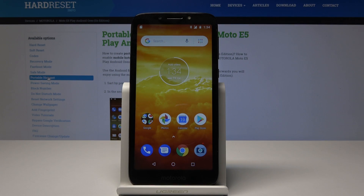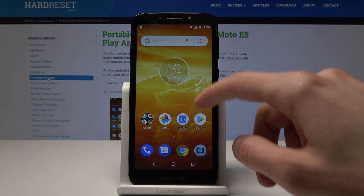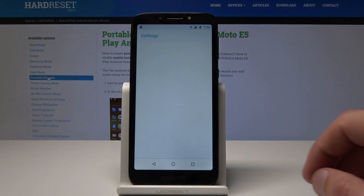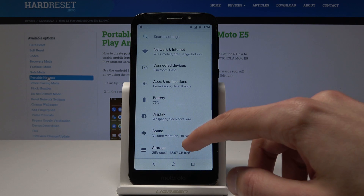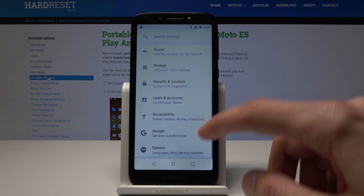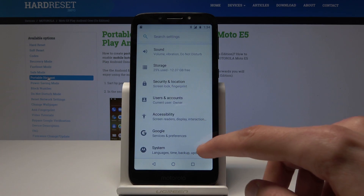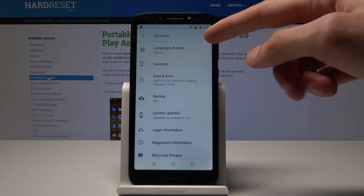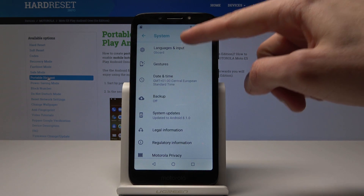Welcome. In front of me is a Motorola E5 Play and I will show you how to change the language of the phone. So to start off you will go into settings right here. Then you will go down into system, and here you got language and input.